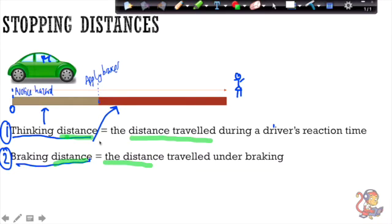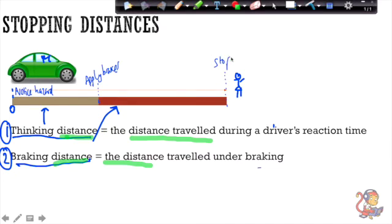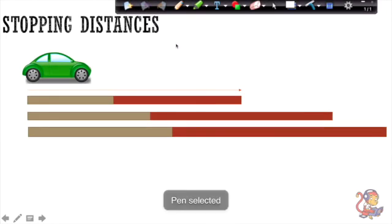The braking distance is the distance the car travels under braking — from when you apply the brakes until the point at which you stop, hopefully before you knock the child down. That is your braking distance. Now let's look at some key things we need to know about stopping distances.